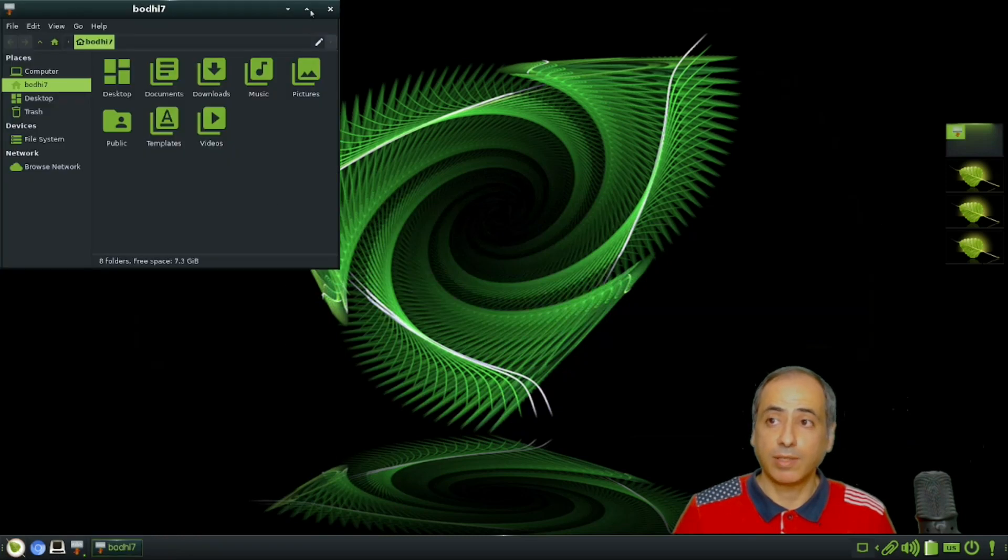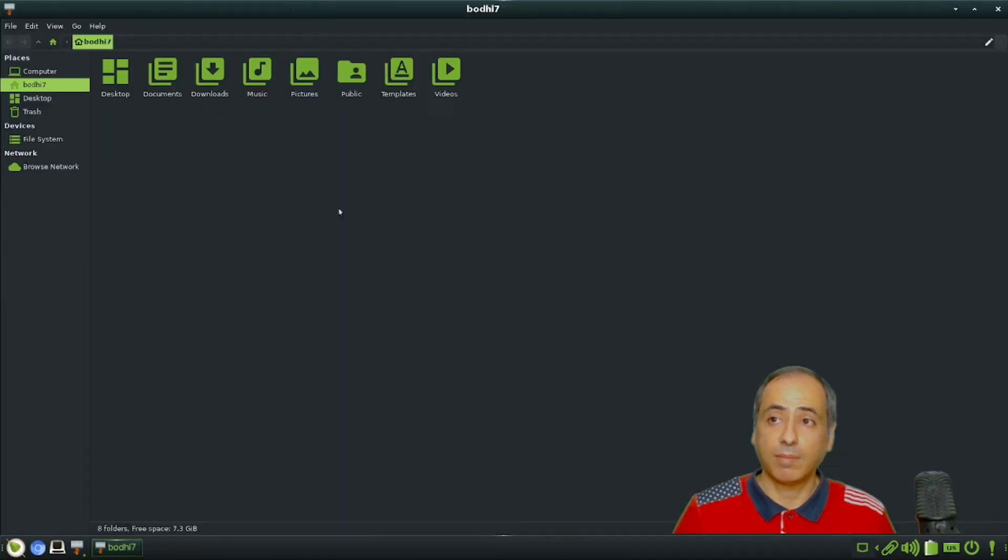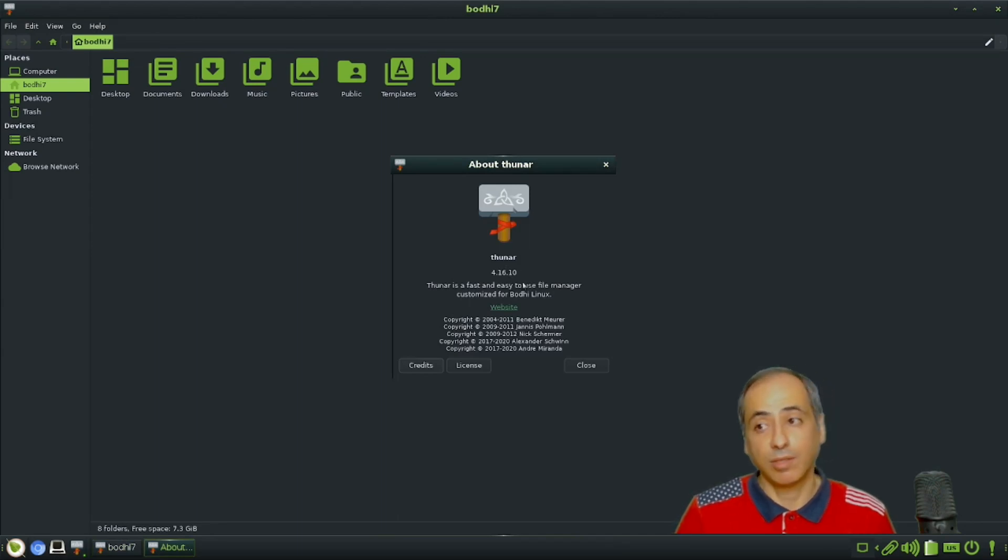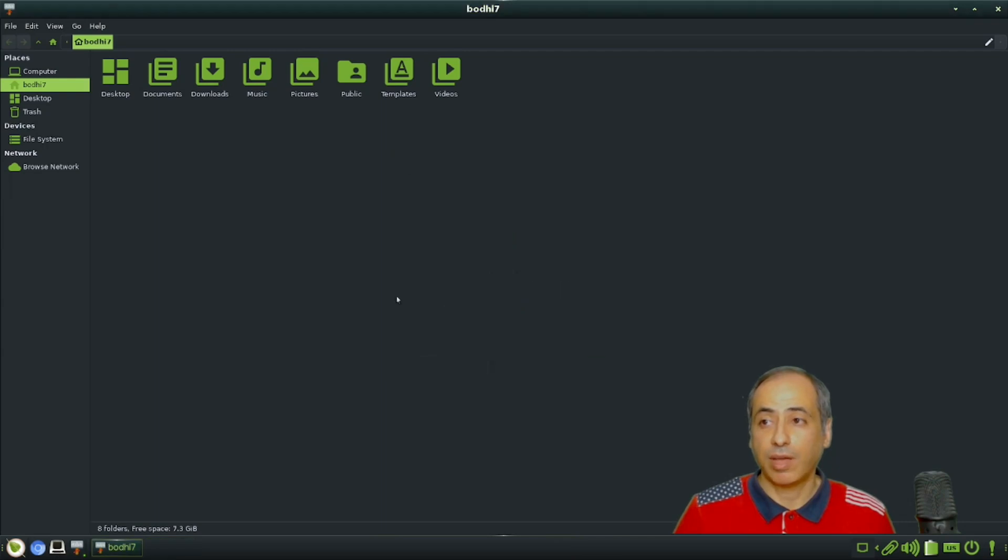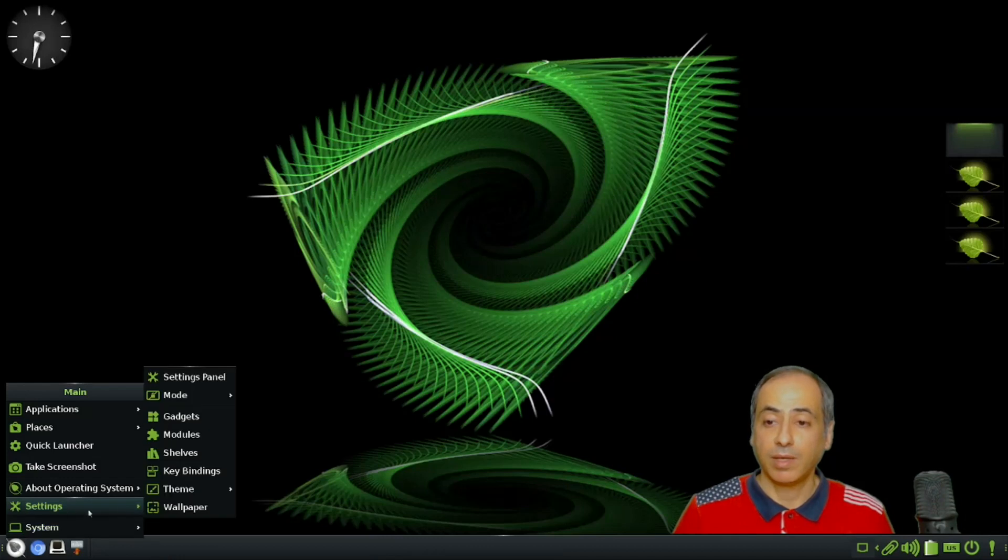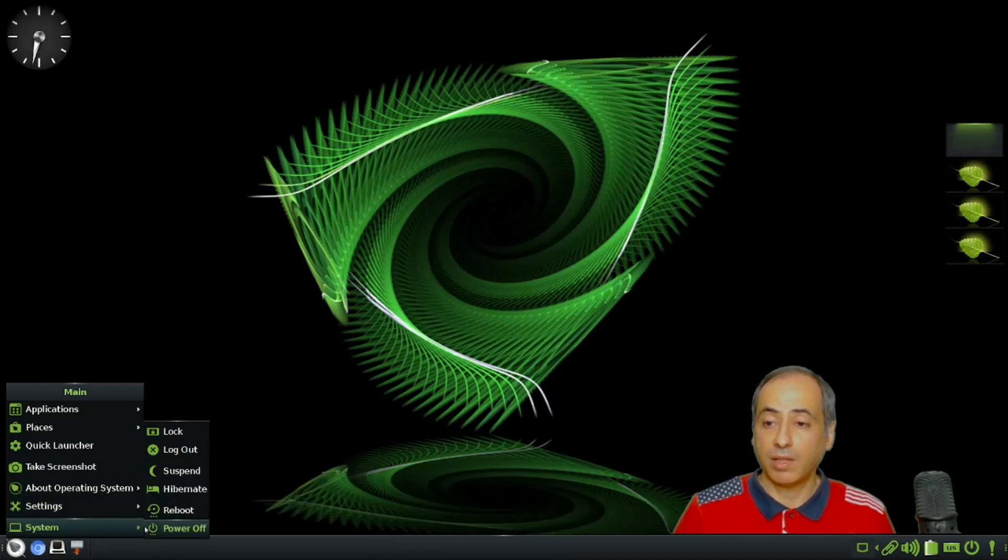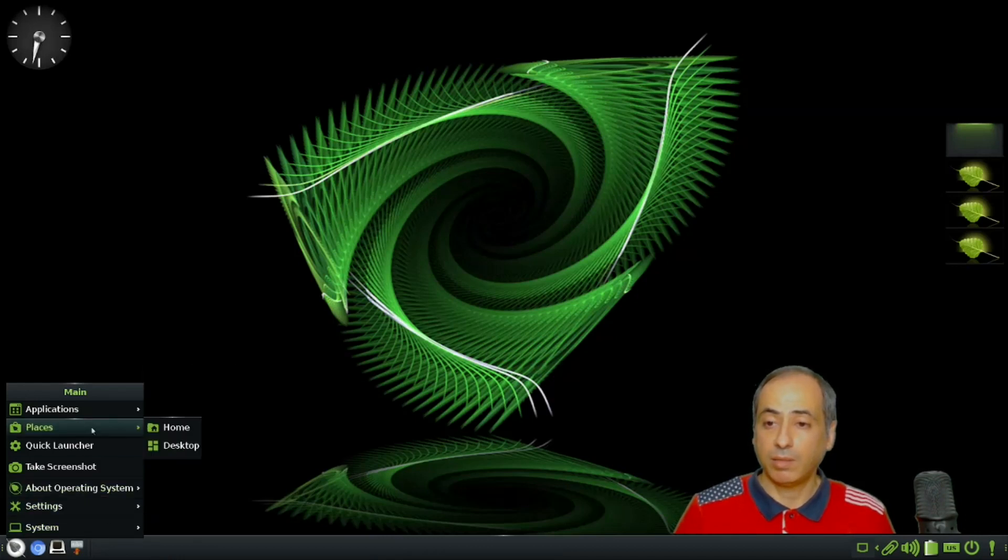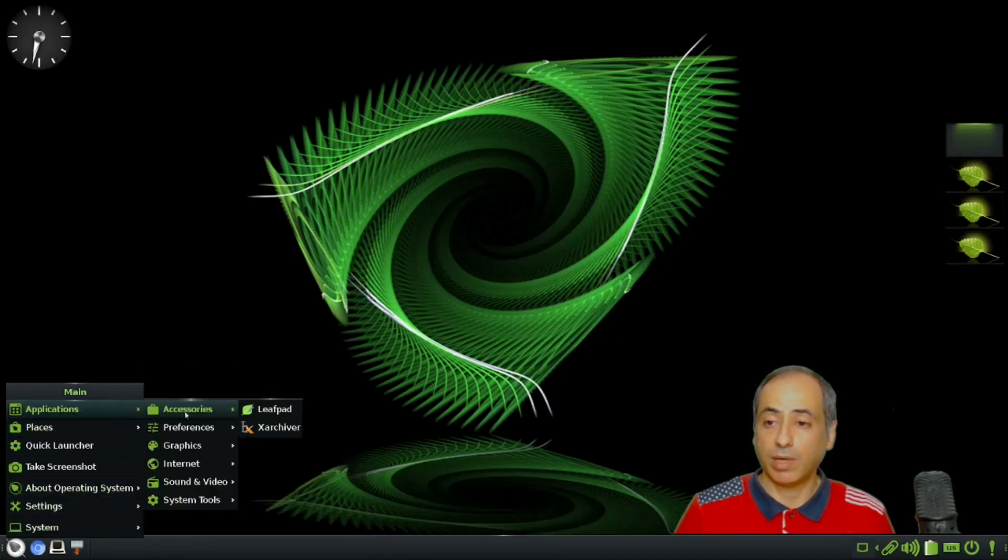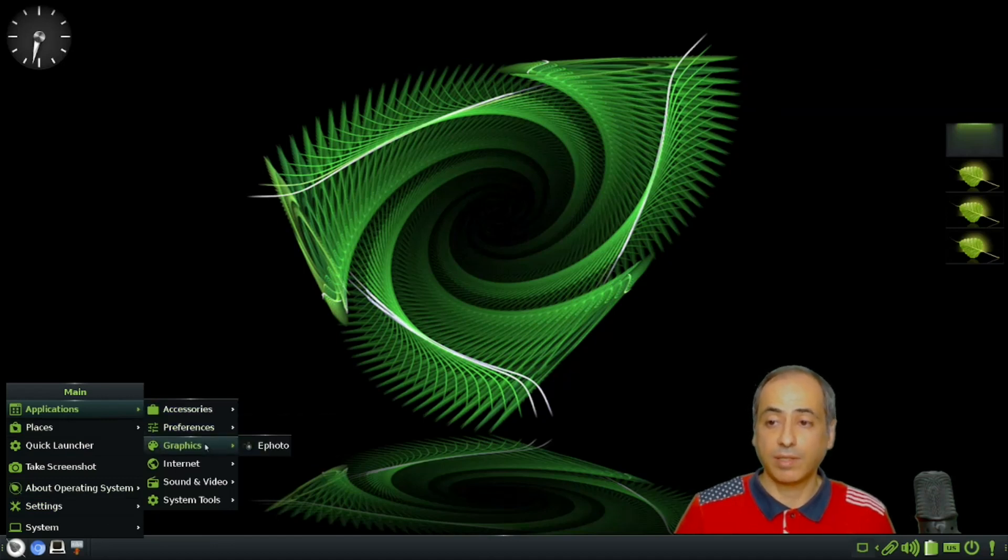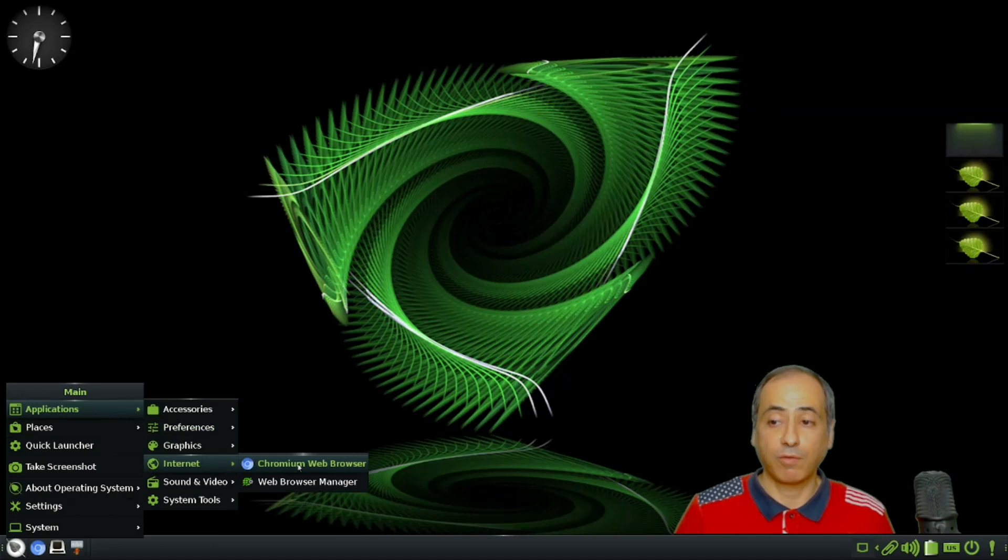Another thing I need to talk about is the Thunar file manager. It's the same, still on version 4.16.10. It should be on 4.18, so they should have done a better job upgrading this.